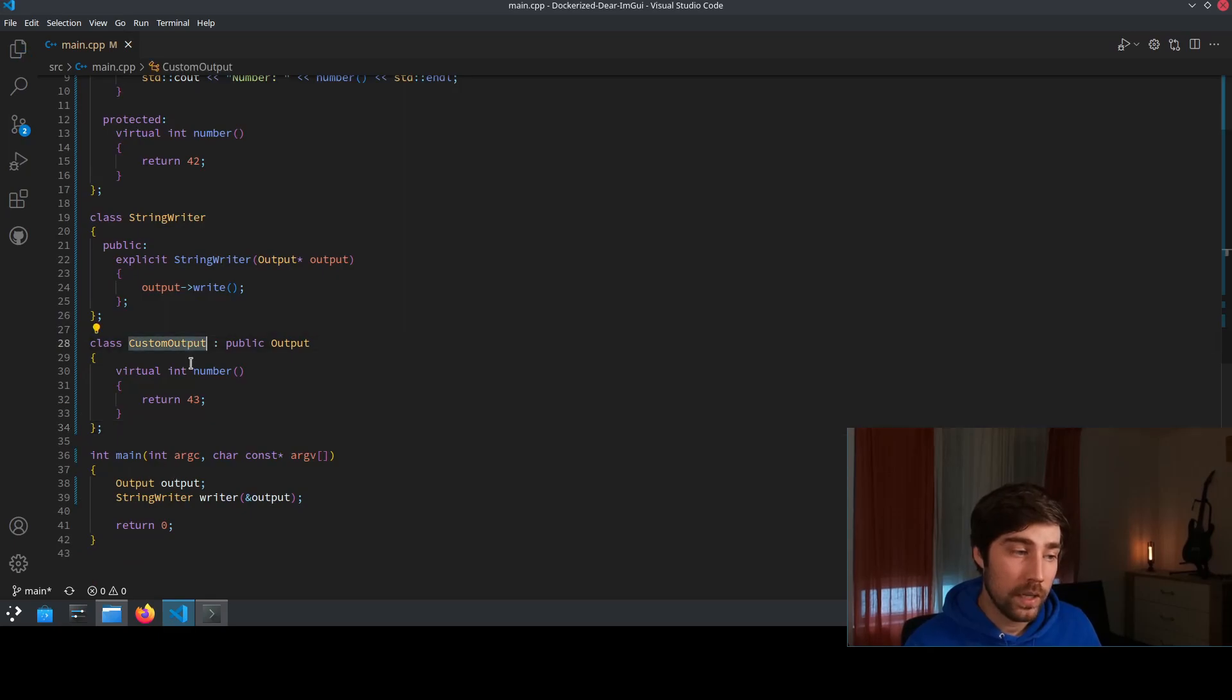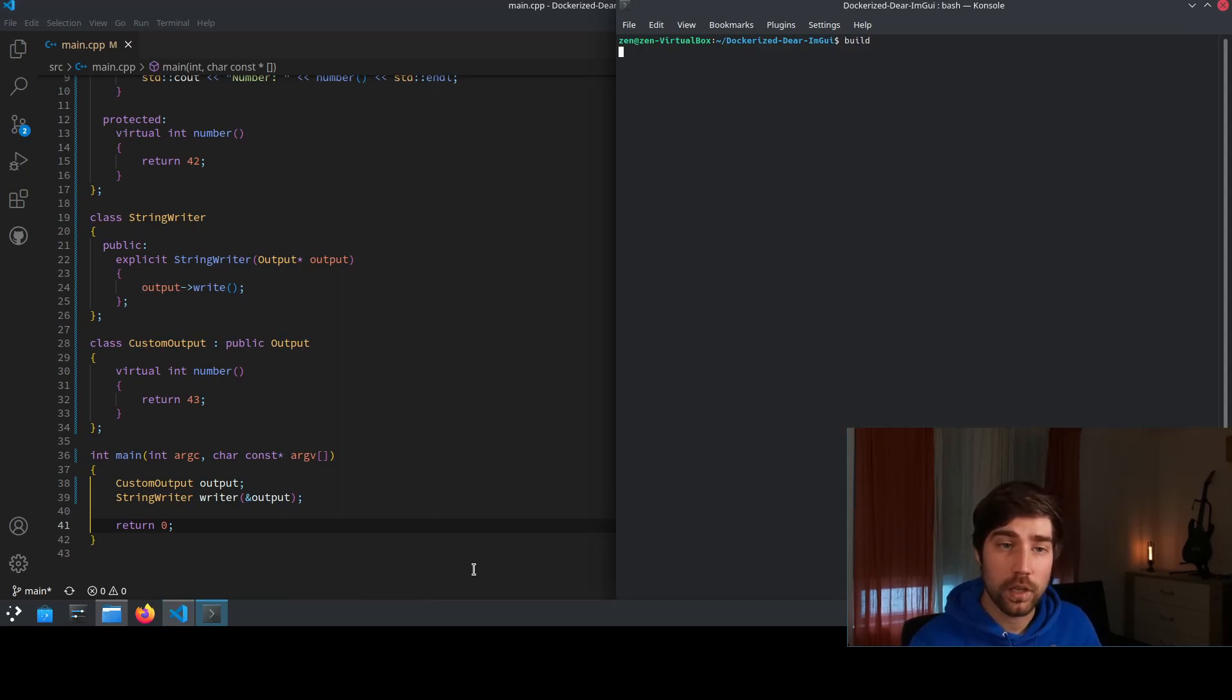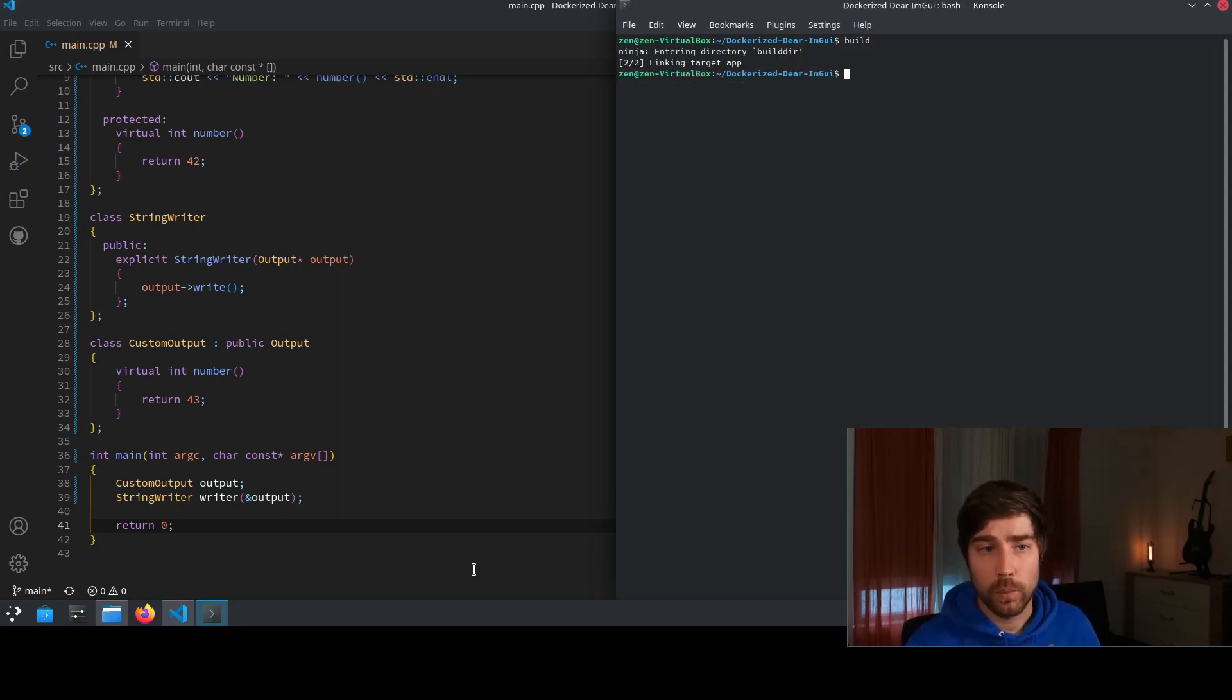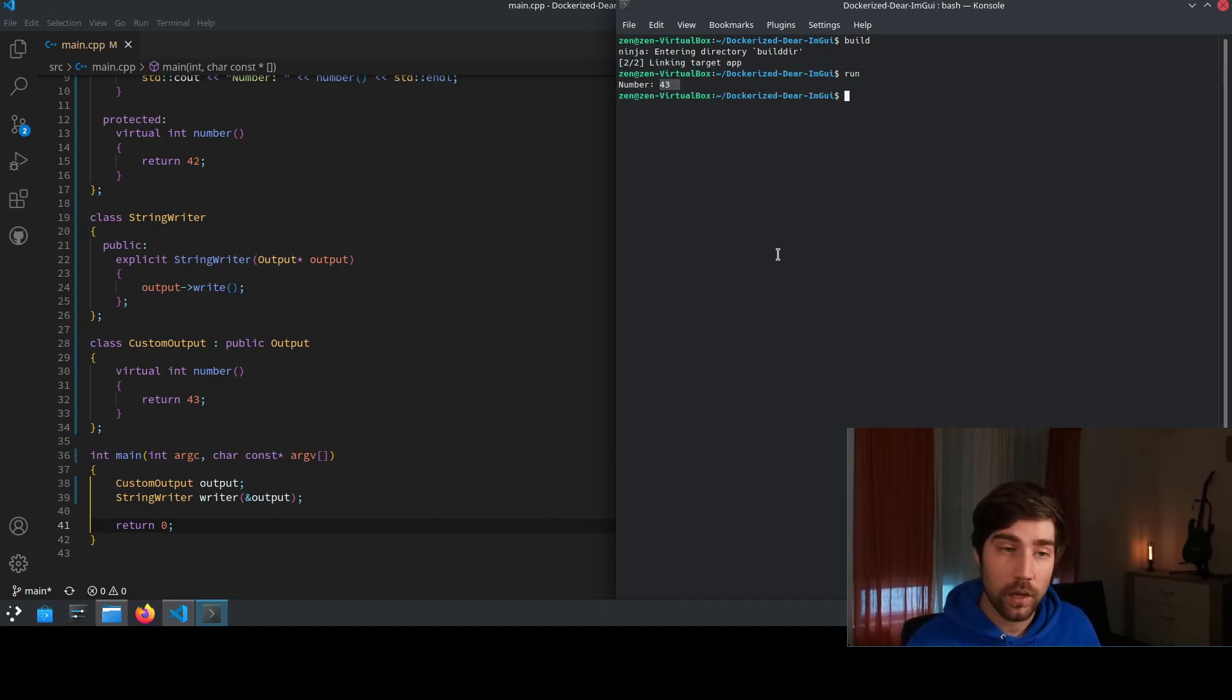As the last step we need to use this customized output in our code and then we can build it and run it and it should work. So we build it, we run it and we see the output is now 43.